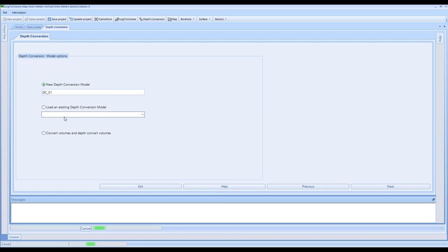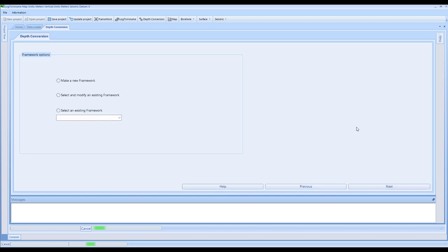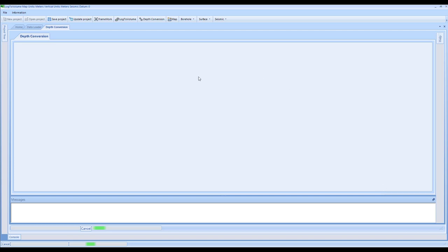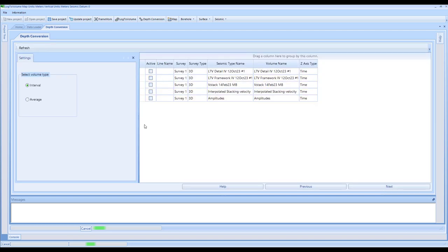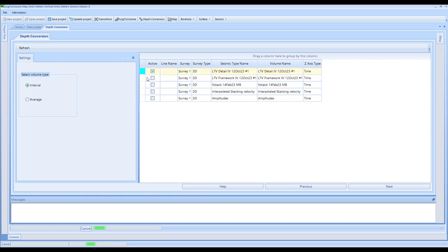We're prompted again about the framework. We'll select the existing framework that we created. This page then gives us the ability to tell the software what type of volume we're dealing with. The software doesn't know automatically whether a volume is interval or average. So in selecting the volume, you've got the ability to select which type you're working with. If you've made anything in Log2Volume, it should have given you a suggested name with IV or AV to describe whether it's interval or average.